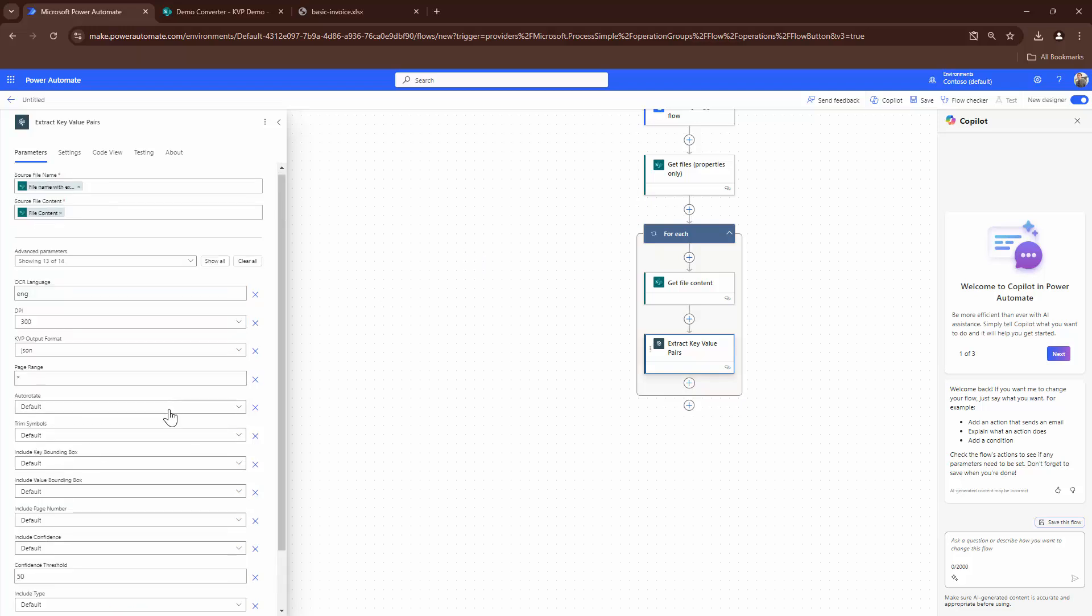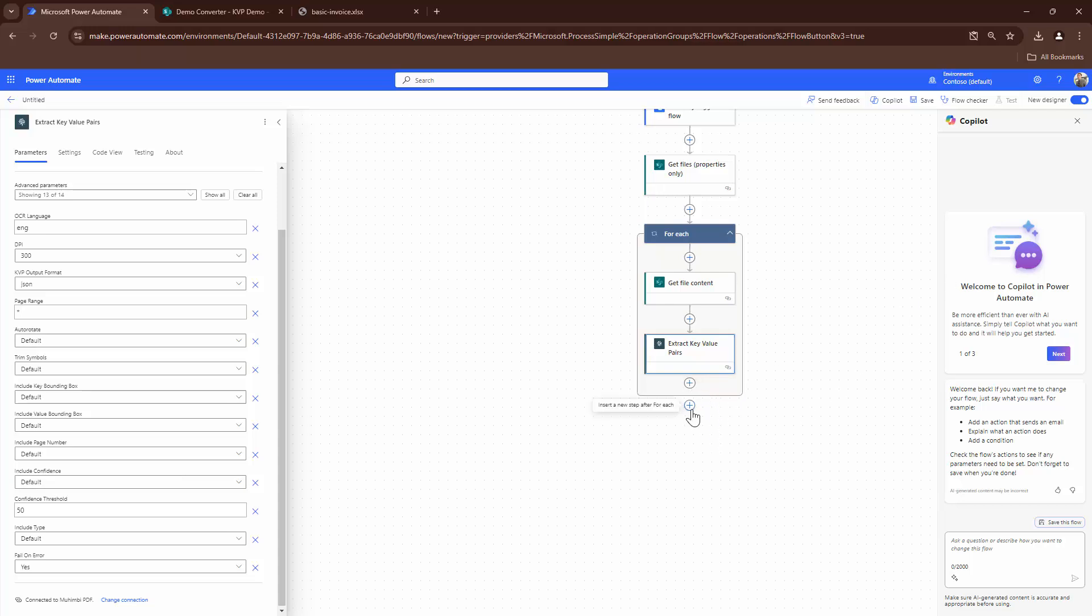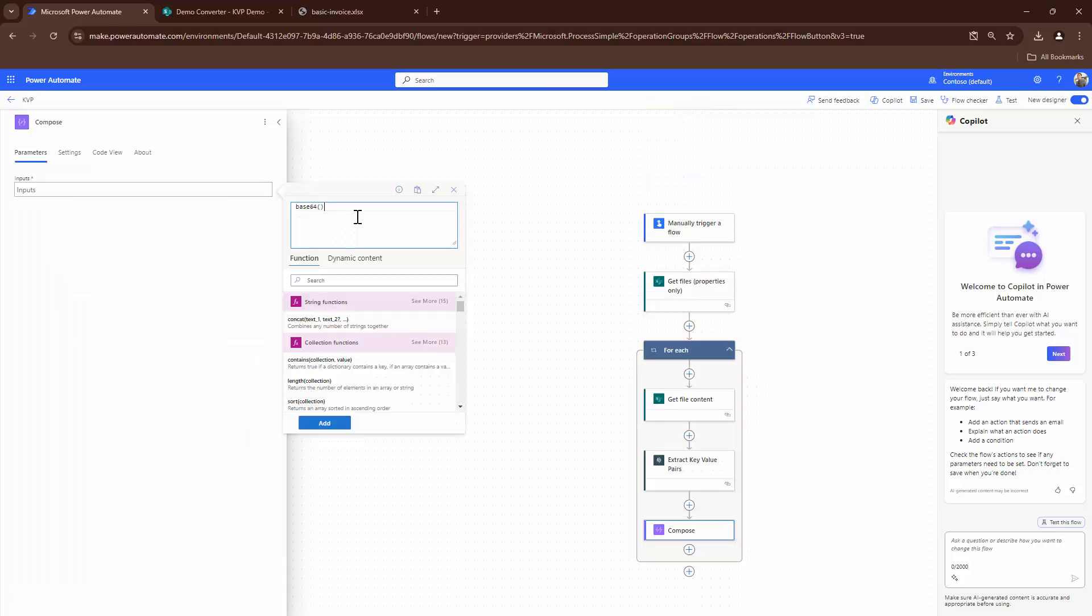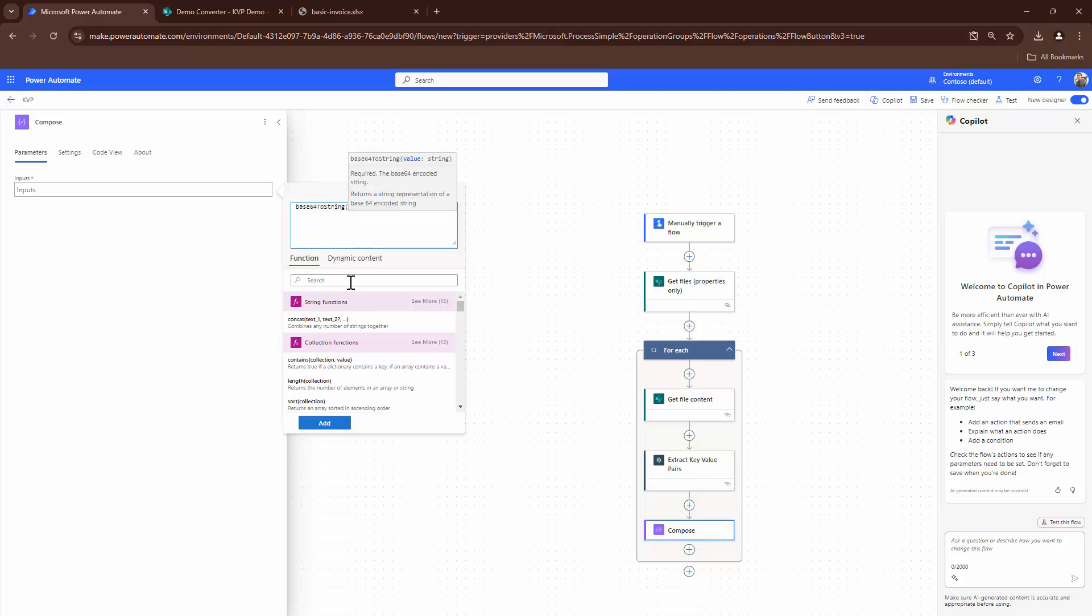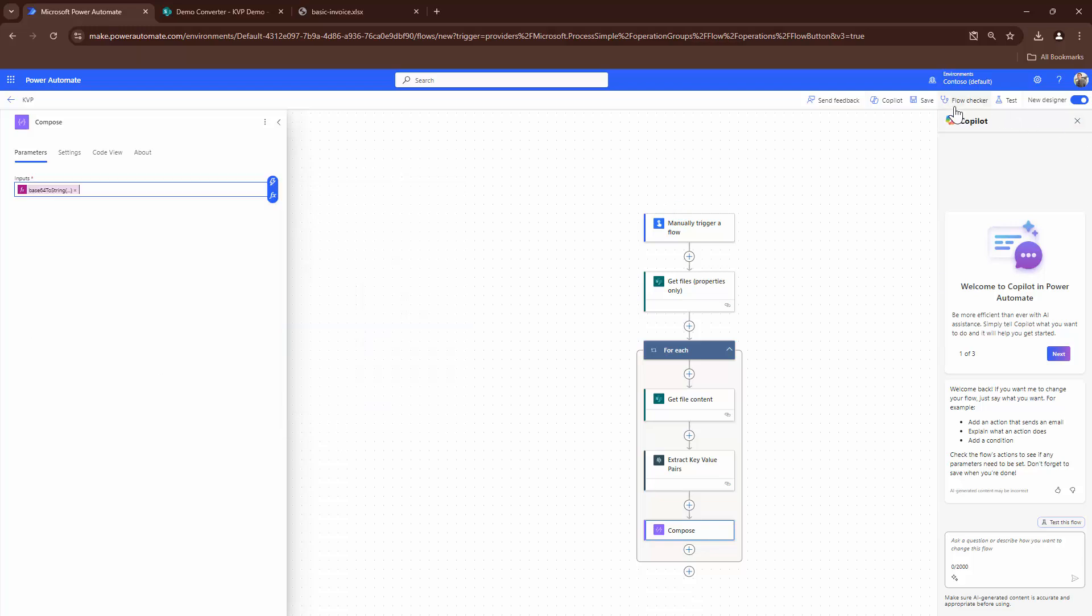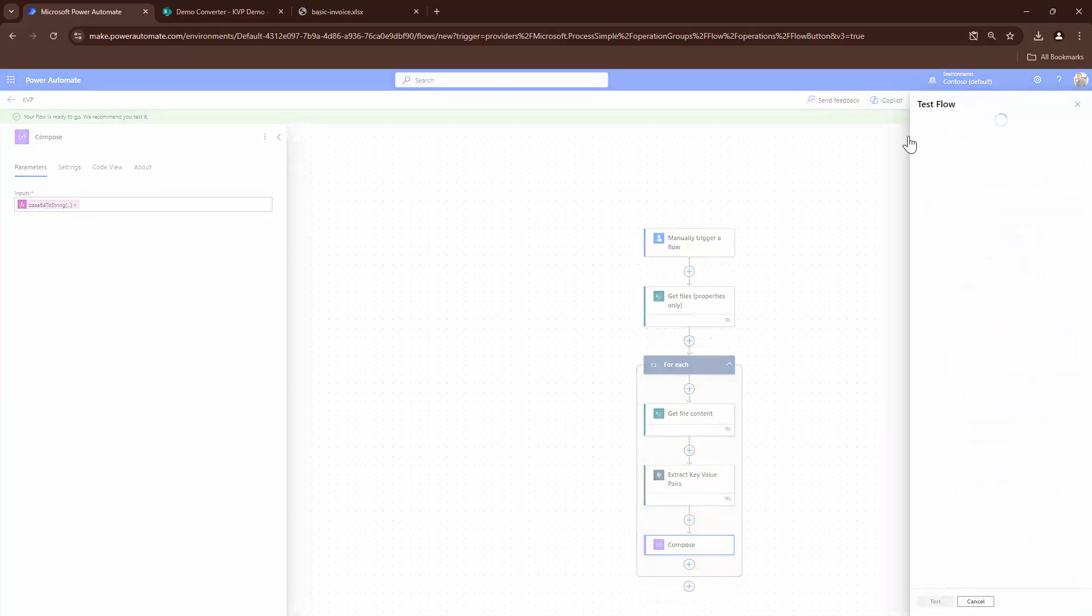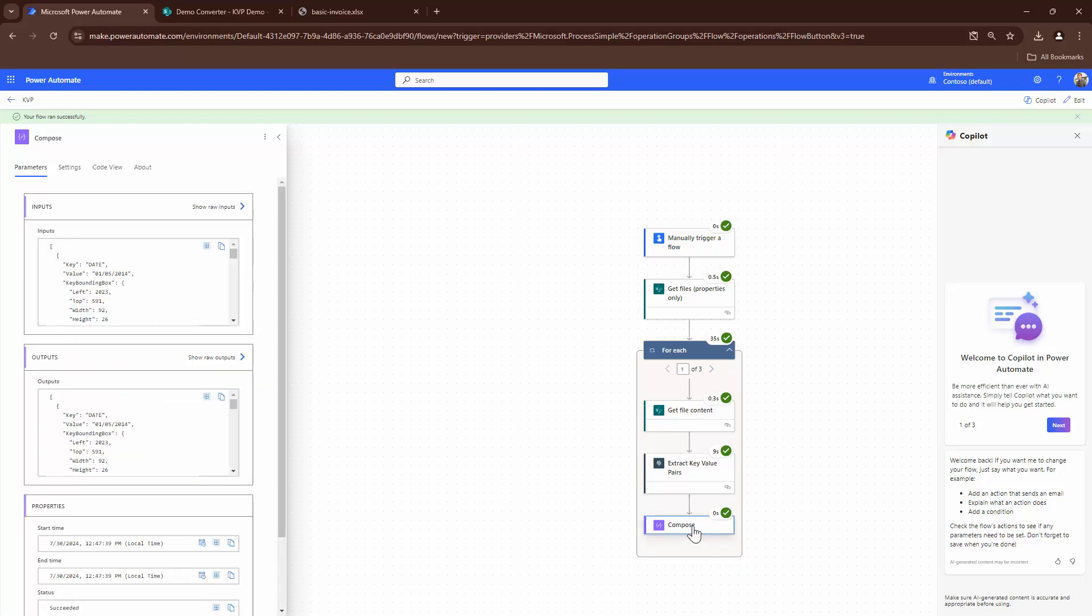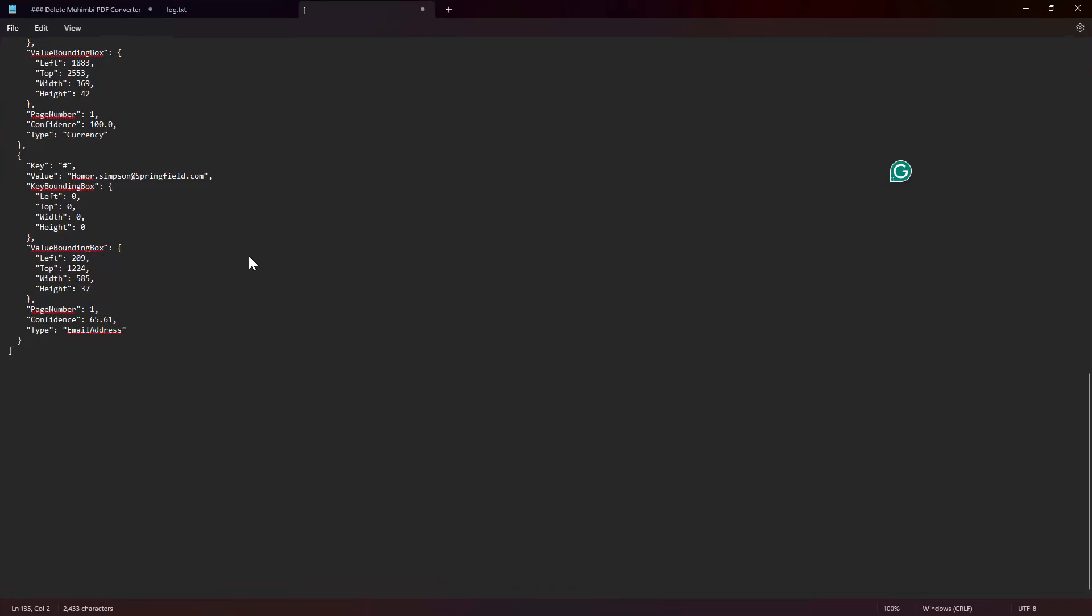The additional configurations would be if the pages are rotated, auto-rotated, include the confidence, include the bounding box, etc. What I'm going to do out here is I'm going to add an action base64 to string, and I will pass it dynamic content. That is the processed file content out here. I'll save it and I'll start testing it. Perfect. So now let's look at the output and now the output looks good.